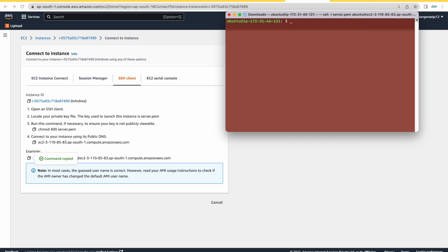I have now logged into my Ubuntu server. I have installed Apache — it is a simple step. You can follow the link in the description to install Apache. I will provide a step-by-step guide link in the description, but this tutorial assumes you already have Apache installed.